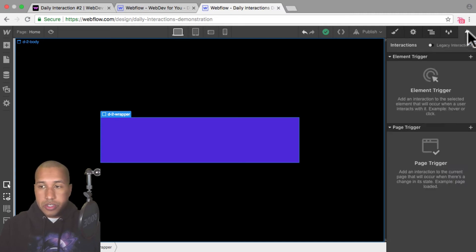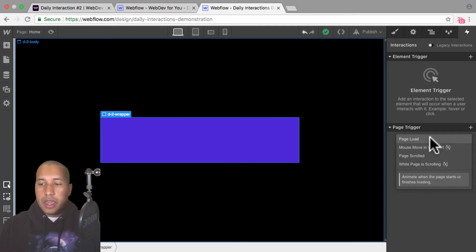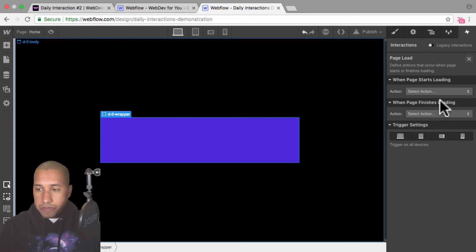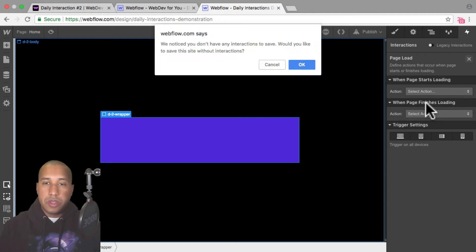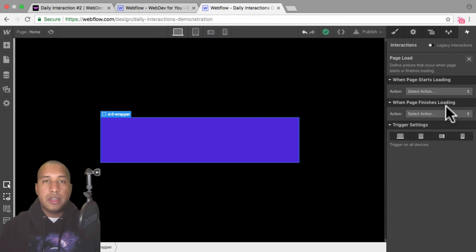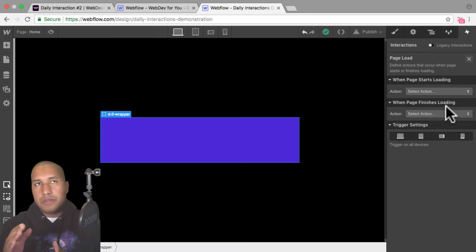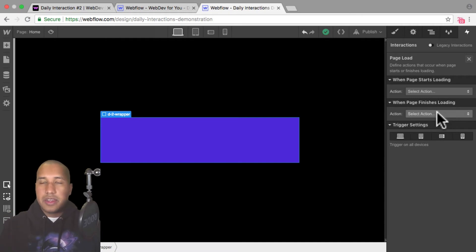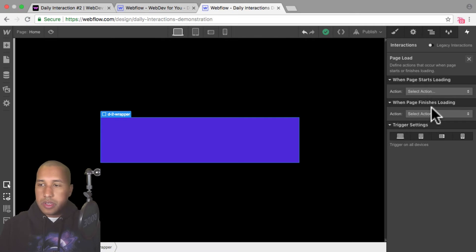Now I'll go into interactions and it's going to be a page trigger interaction. I'll click the plus next to page trigger and select page load. Here we can start it when the page starts loading or when the page finishes loading. I personally prefer to start when the page finishes loading because I like the site to load first and then the animation plays, rather than having them happen at the same time. But it's just a personal preference — you can do when page starts loading as well.